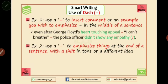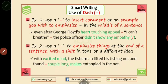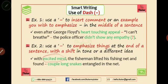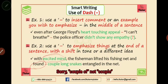For example, we have a U-turn in particular. When I'm using DASH in particular, there's a sentence where we use DASH. Let's take an example: with an excited mind, the fisherman lifted his fishing net, and he found that there was a huge amount of fish in the net — a couple of long snakes and a tangle in the net.